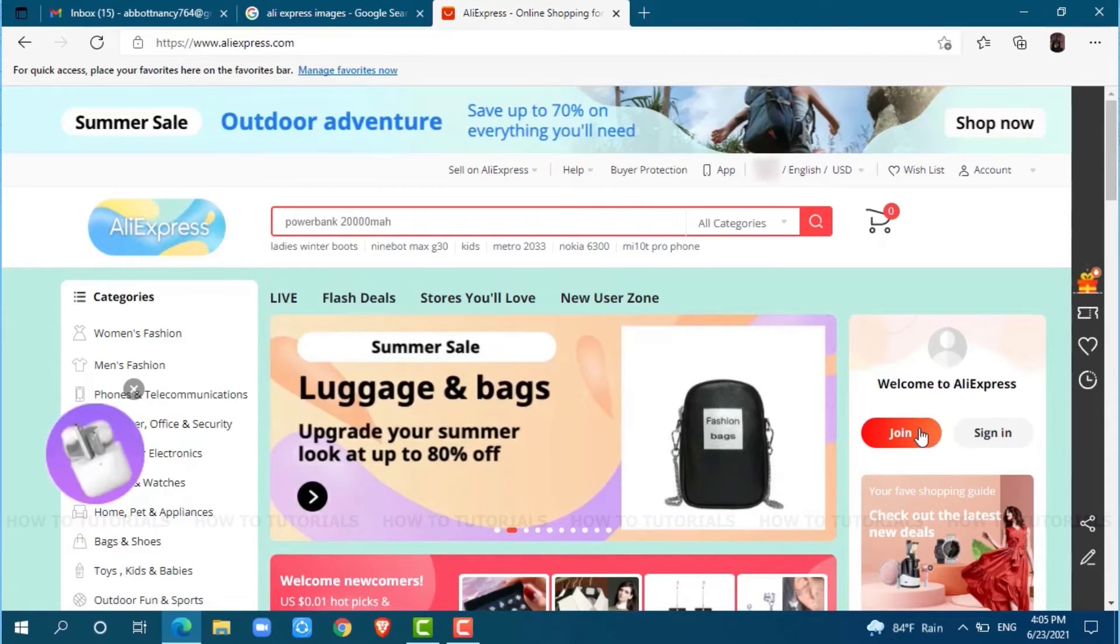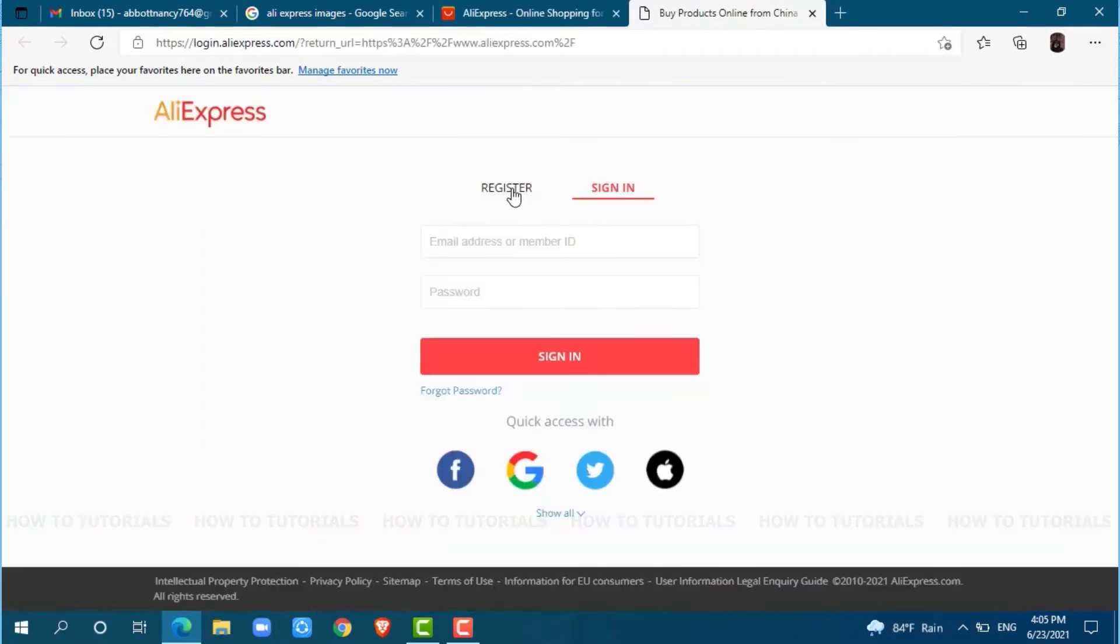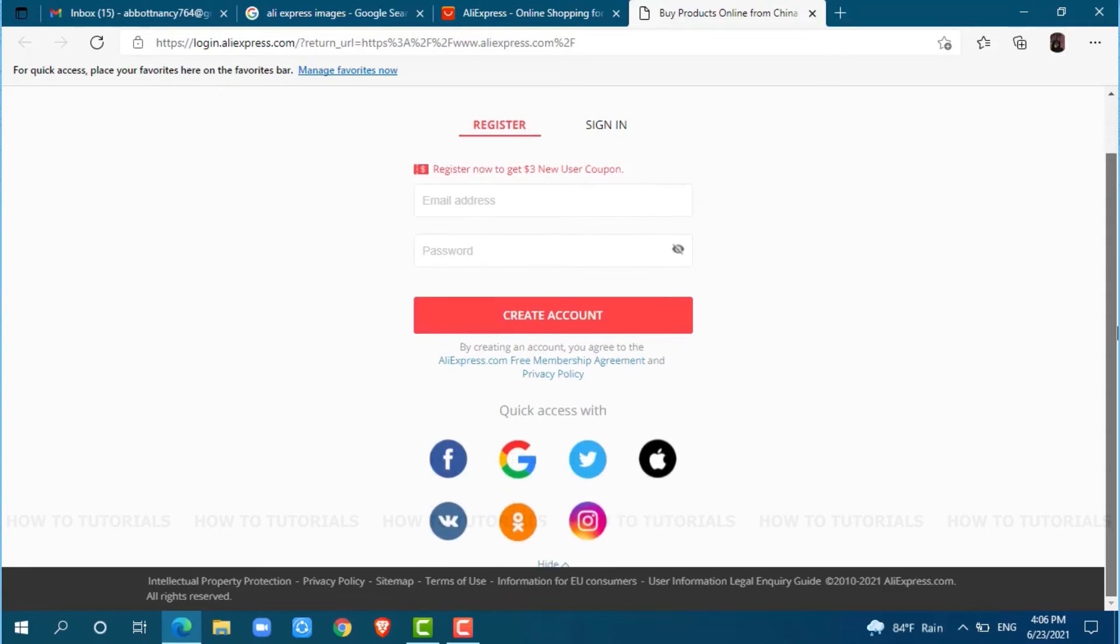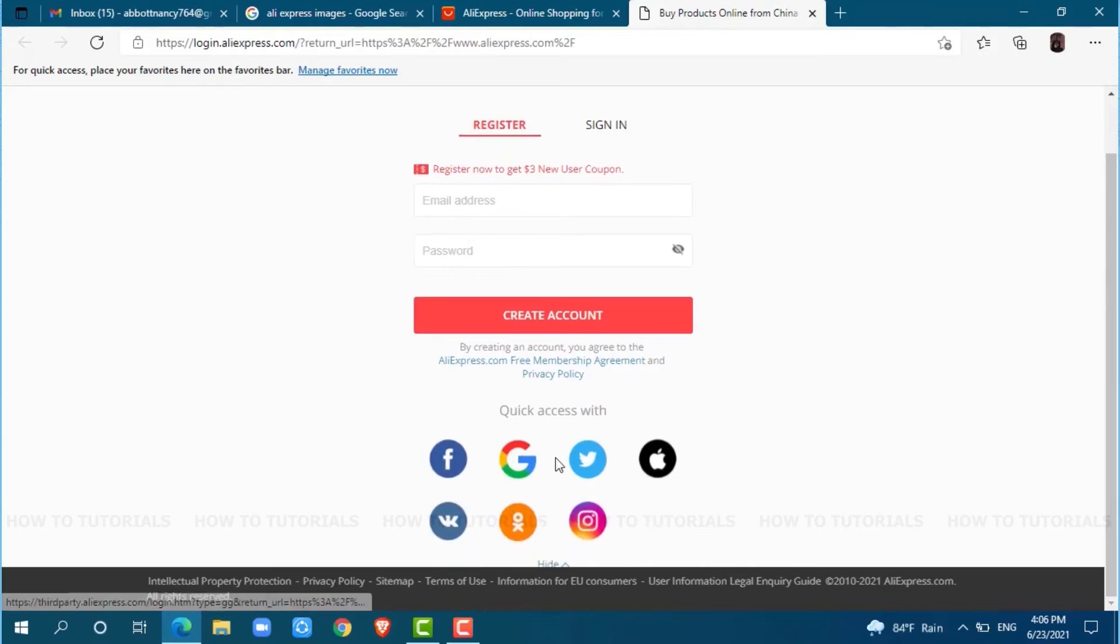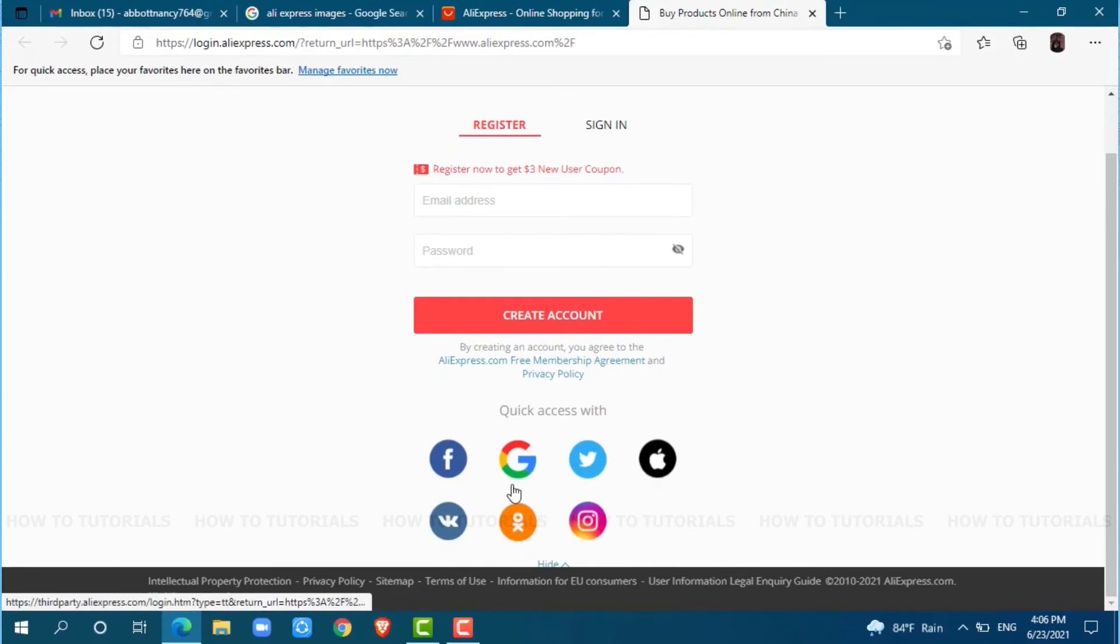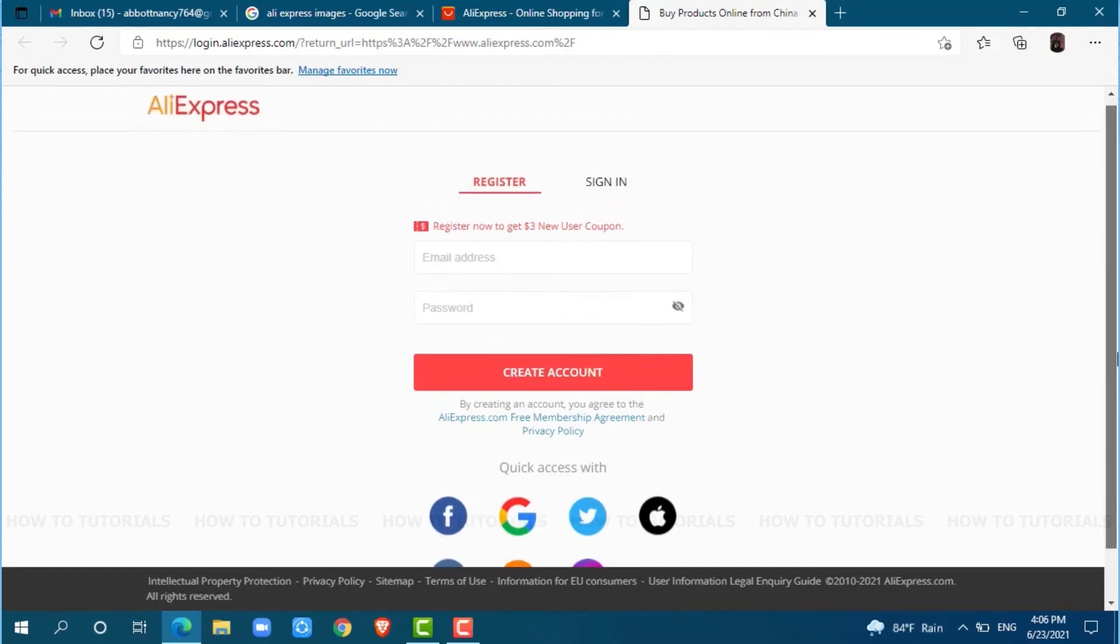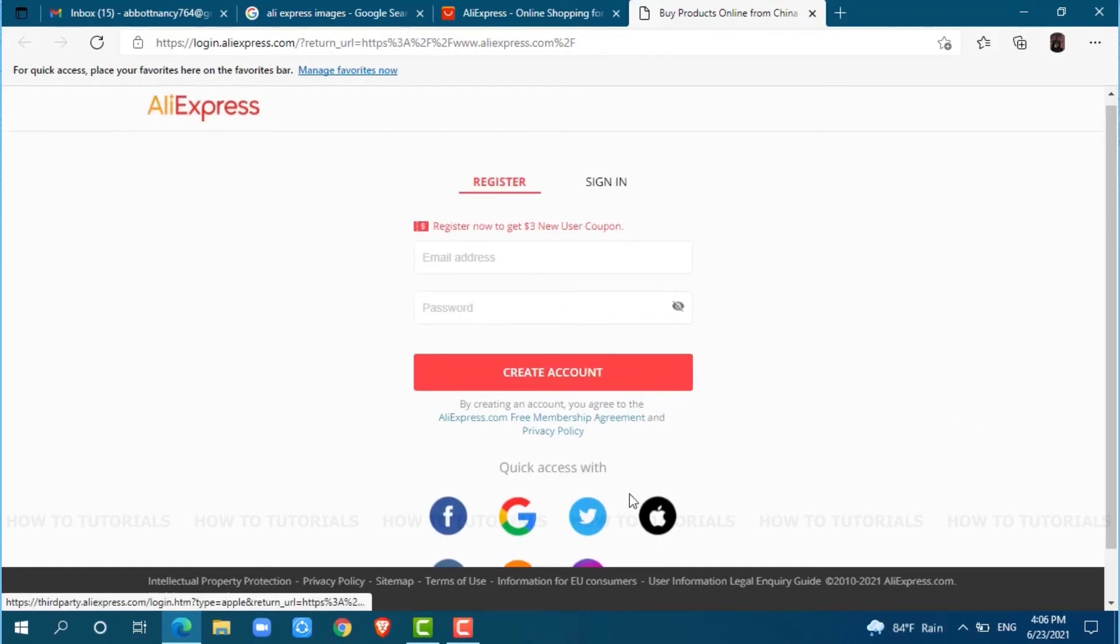Click on Register. Here you can either provide an email address to get registered on AliExpress, or you can register your AliExpress account with Facebook, Google, Twitter, or Apple ID in just a few steps. All the required details will be fetched from these accounts. For this video, I am going with my email address.